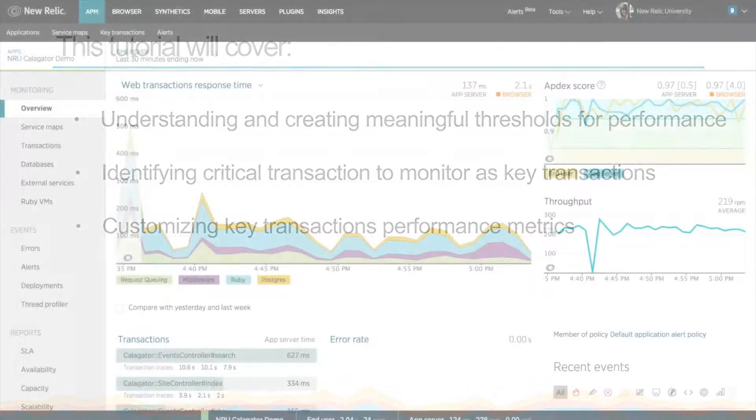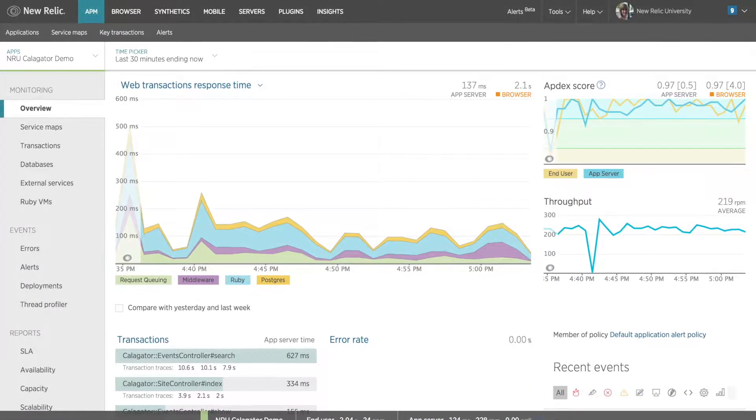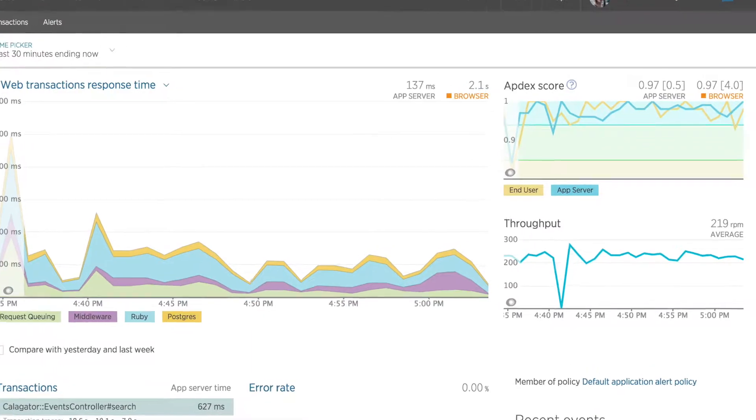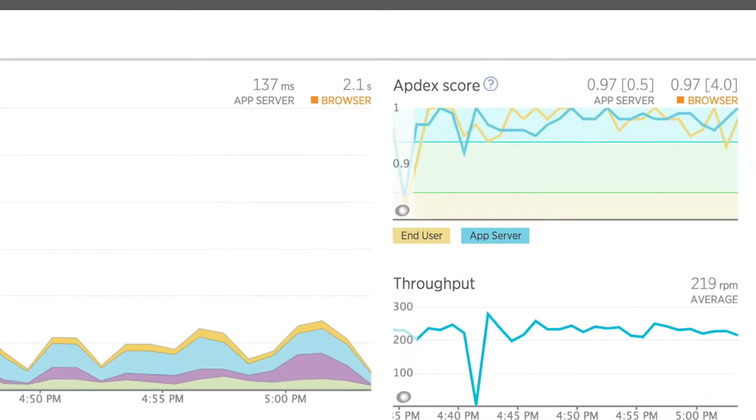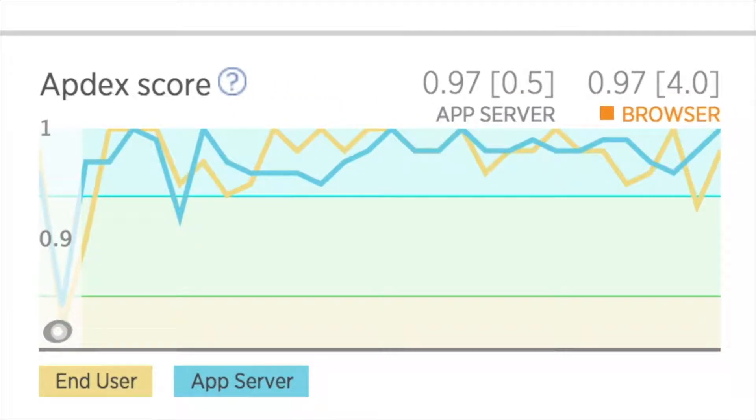You may already be familiar with Appdex, but I want to go over this again briefly because we're going to dig a bit deeper into Appdex and talk about customizing thresholds in this tutorial.